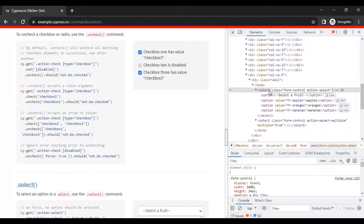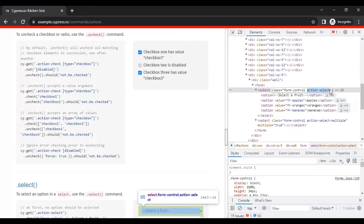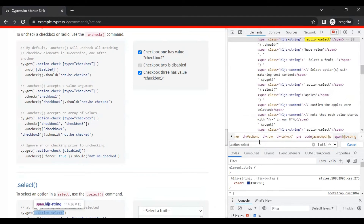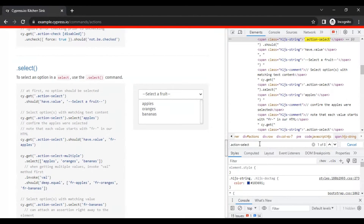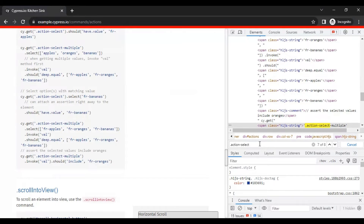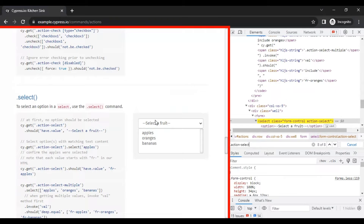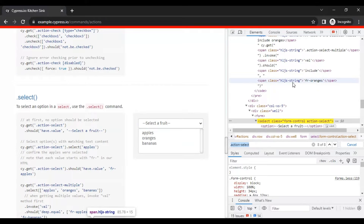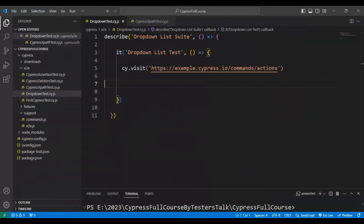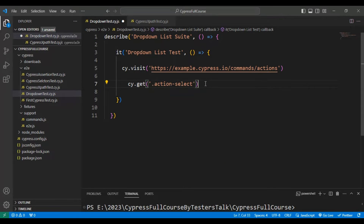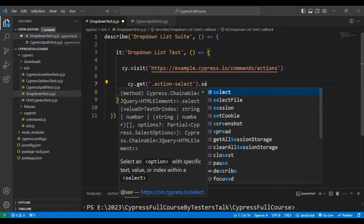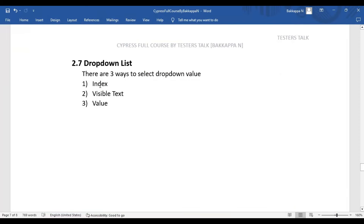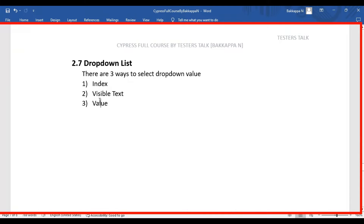I am identifying this particular select tag by using the class value, using dot followed by the class name. Scrolling down, the first seven elements are matching with the script, and at last it matches with our drop-down list. So we'll take this particular class — no need to worry about the other first seven matches, it is matching with only one element that is the drop-down list. Simply I will use cy.get() with the selector, and after adding the selector, I am calling the method called select(). Here I can pass the index, visible text, or value. Let's see the first index approach.